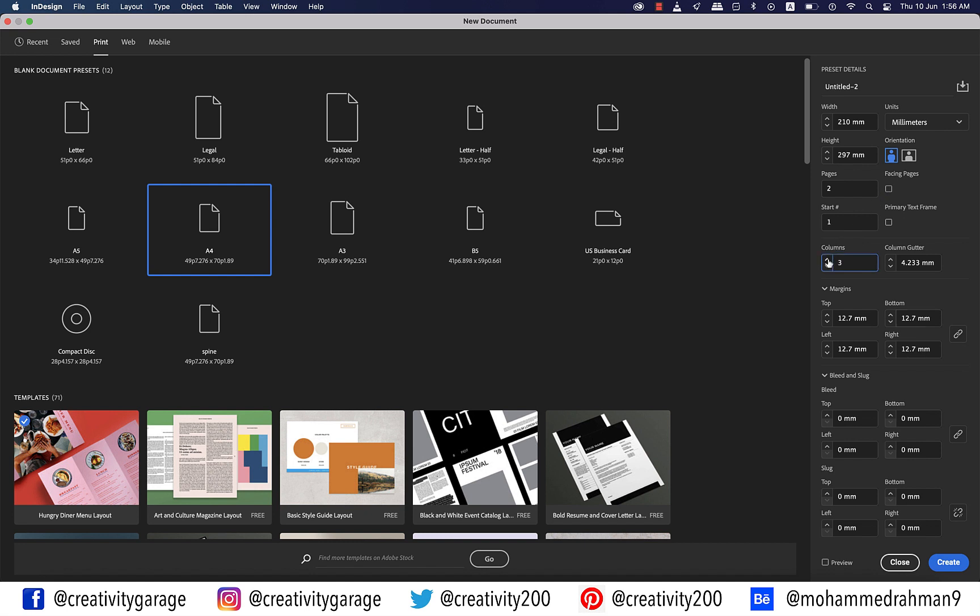Let's add four columns to our document with a gutter of four millimeters. Inserting columns might help you with placing text or elements, which is why I'm inserting the columns. Otherwise, personally, I don't add columns while designing a letterhead. Let's also add a three millimeter bleed and hit create.